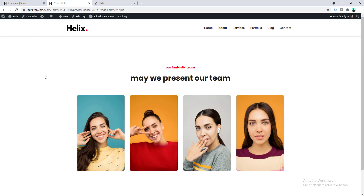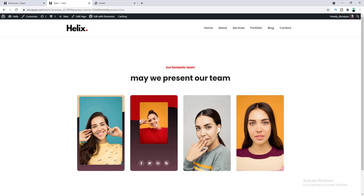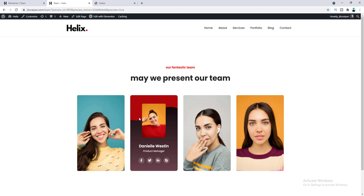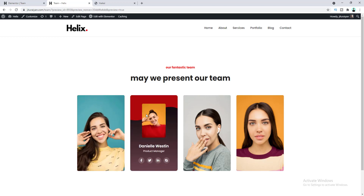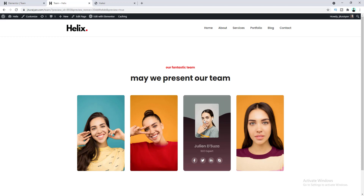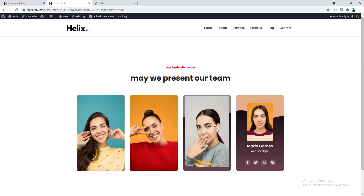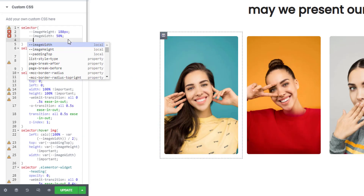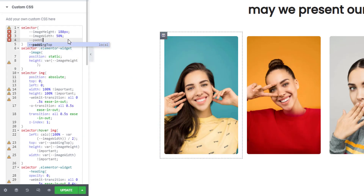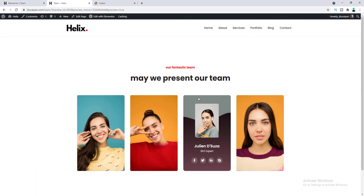Hey, what's going on guys! Today I'll show you how you can create this kind of awesome card effect on your website with Elementor. You can apply this effect especially for your team member area, and it's looking more attractive than the basic image box. We can achieve this effect so easily by adding a few lines of custom CSS, so without further ado let's get started.